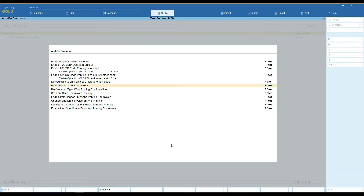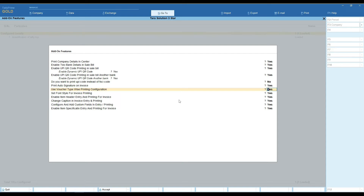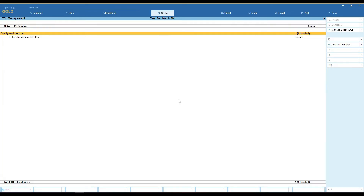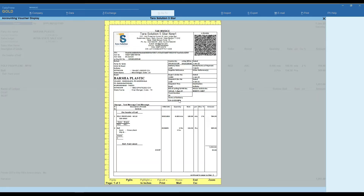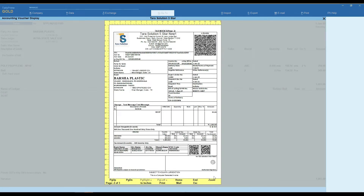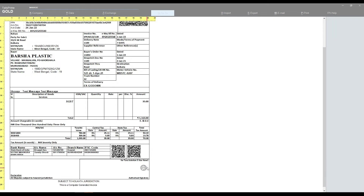From the business list, you can print an auto signature on the invoice. Set your signature JPG path here. Now open your sale bill and you can see your stamp signature on the sale bill.